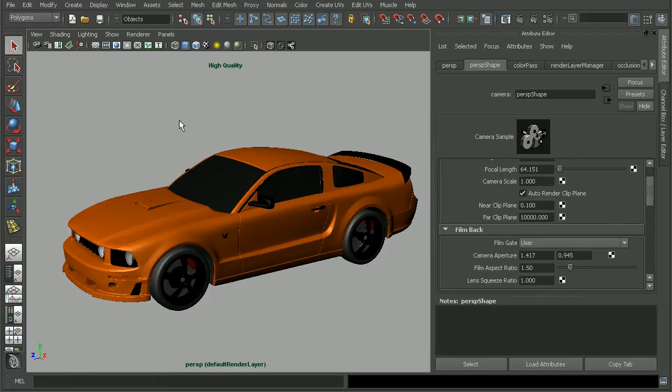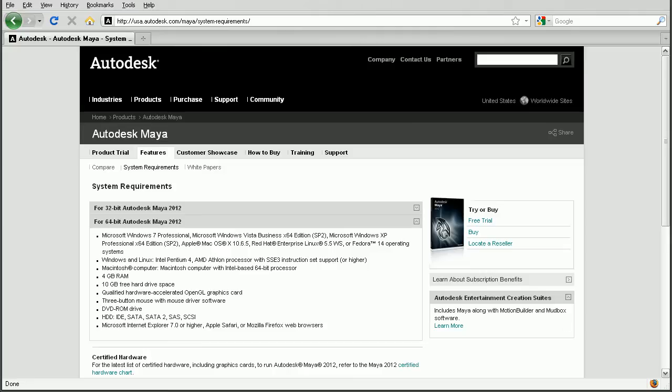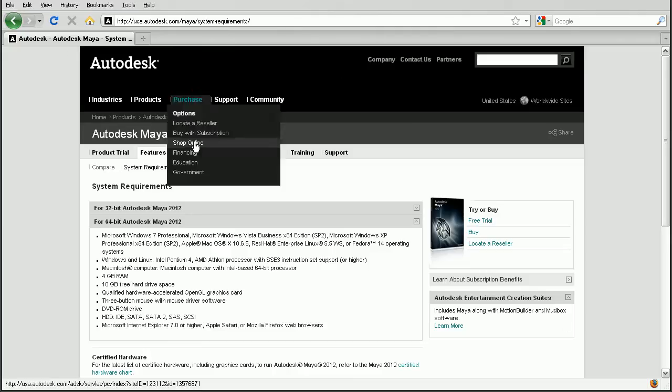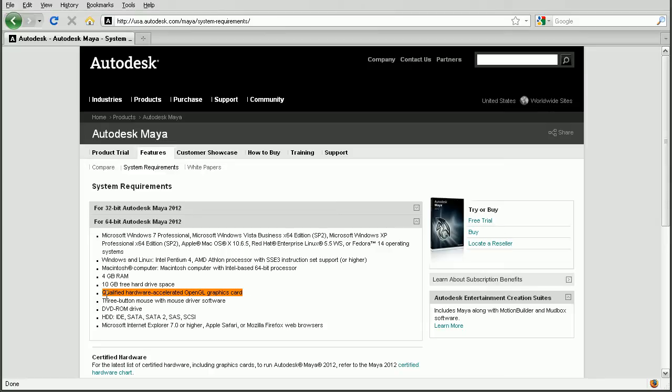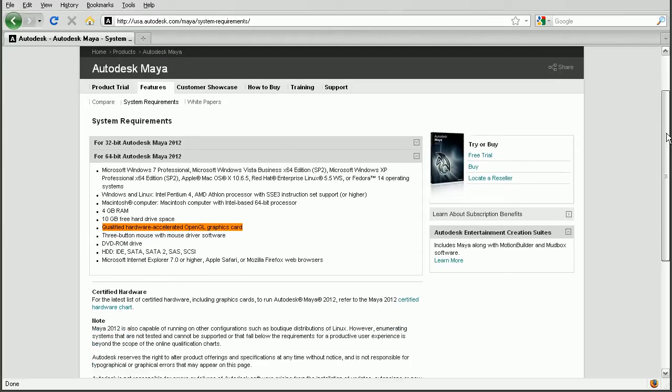Now if you're still having some issues, the first thing you want to do is check the Maya system requirements to make sure that your card is supported. So to do that, you'd pull up Autodesk website and go to the System Requirements for Maya. And depending on whether or not you have 32 or 64-bit, we can see that Maya requires an OpenGL graphics card, but a Qualified Hardware Accelerator. Well, what does that mean?